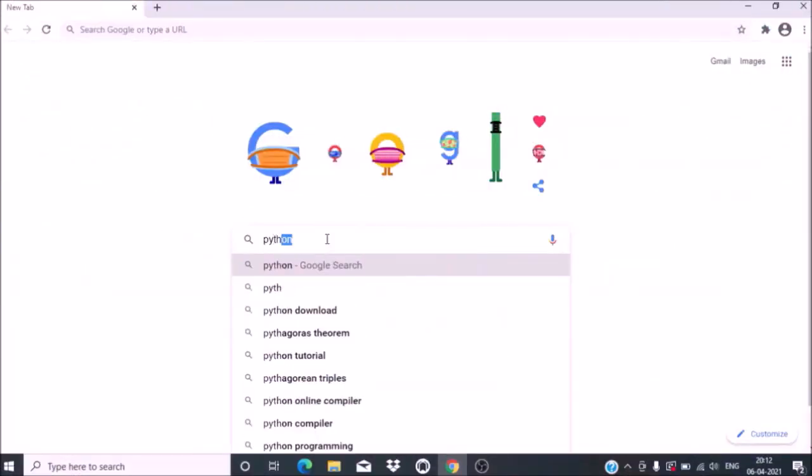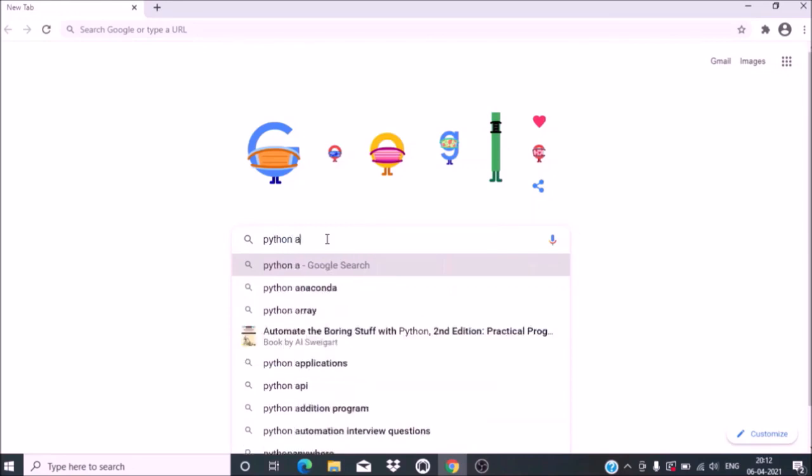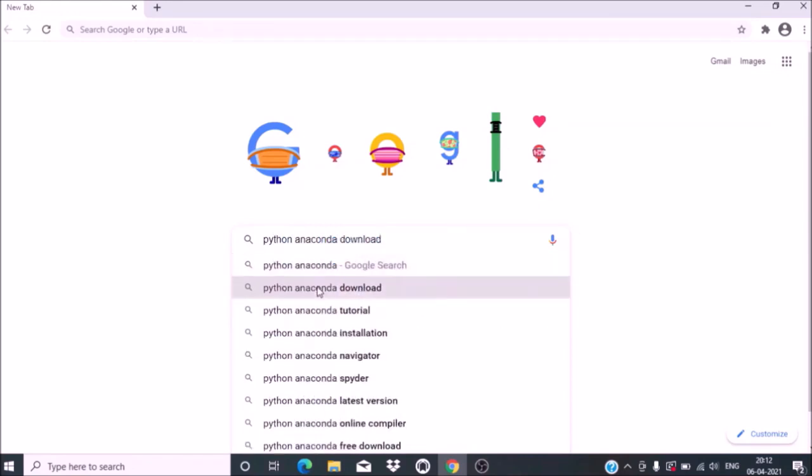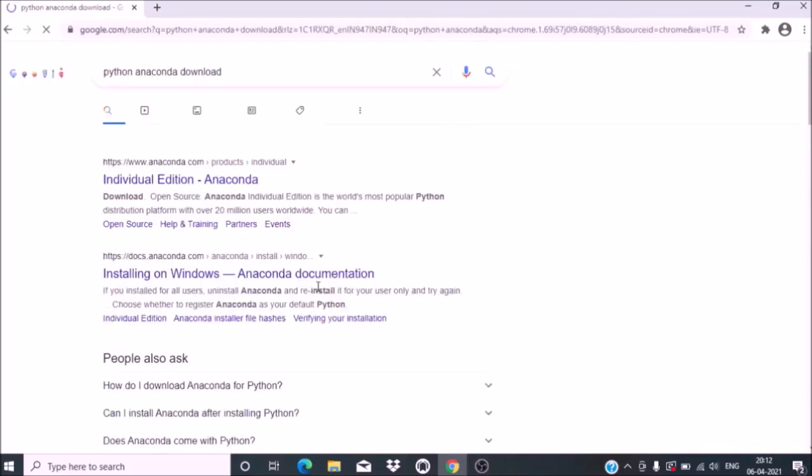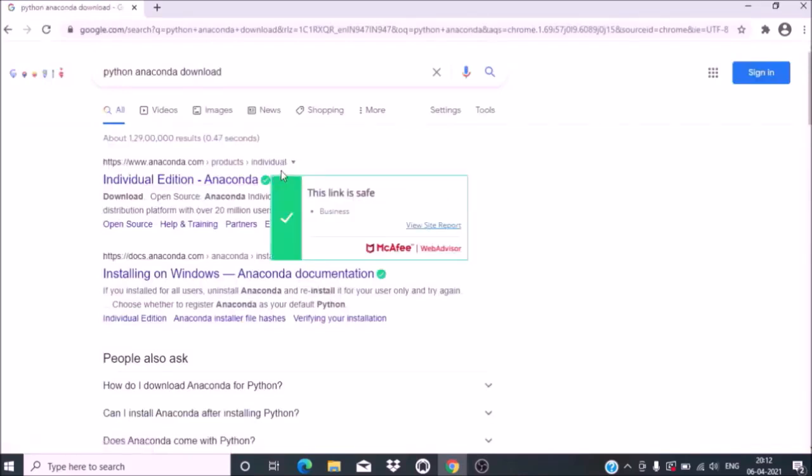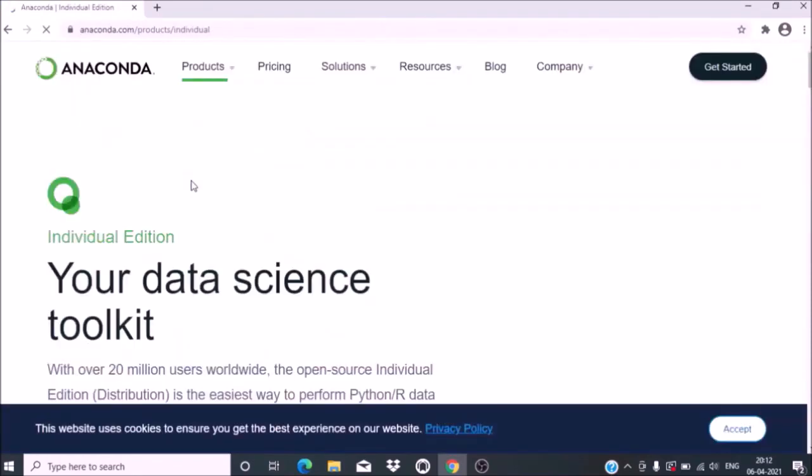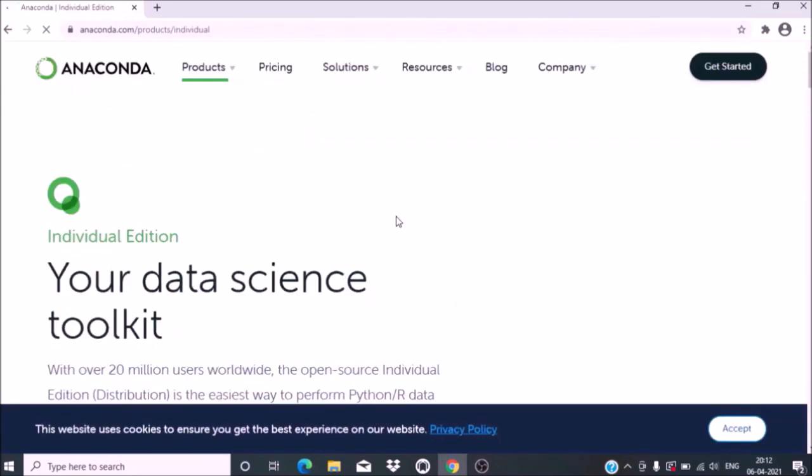First, go to Google and type 'Python Anaconda download'. Click on the first link for Individual Edition. It will open the site for Anaconda.